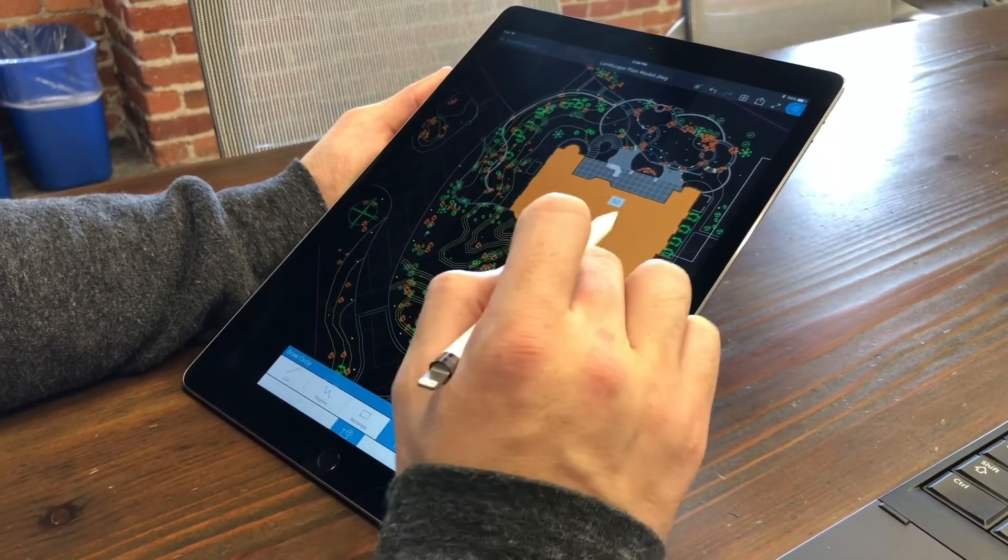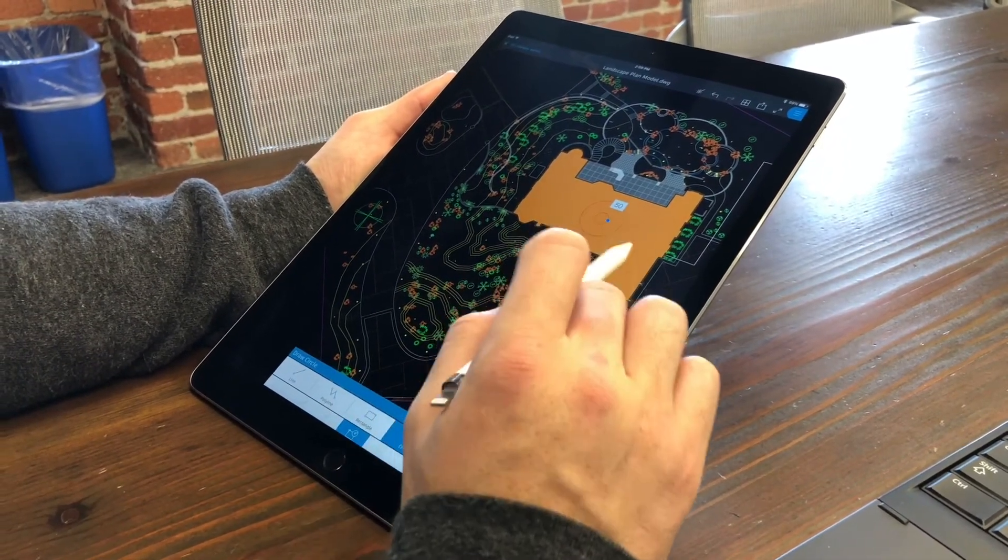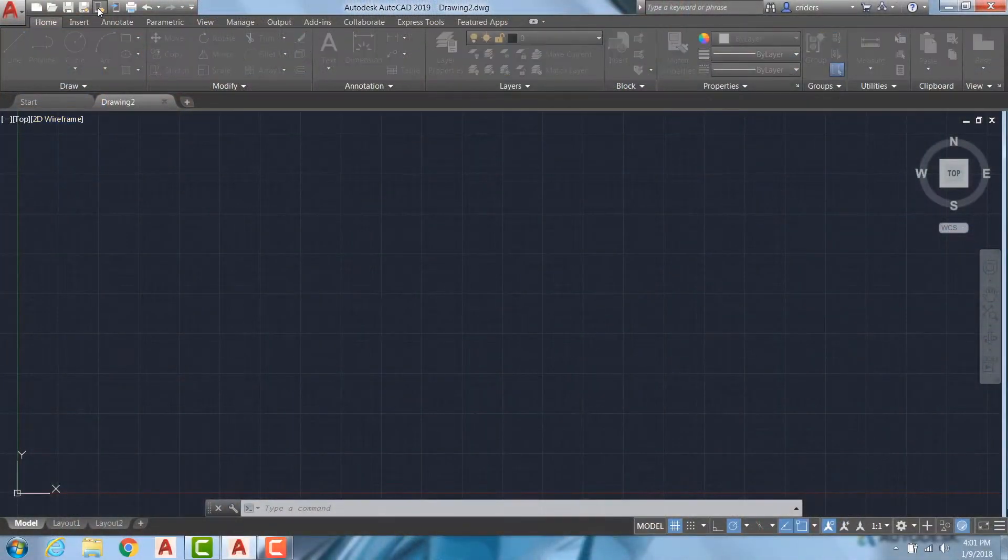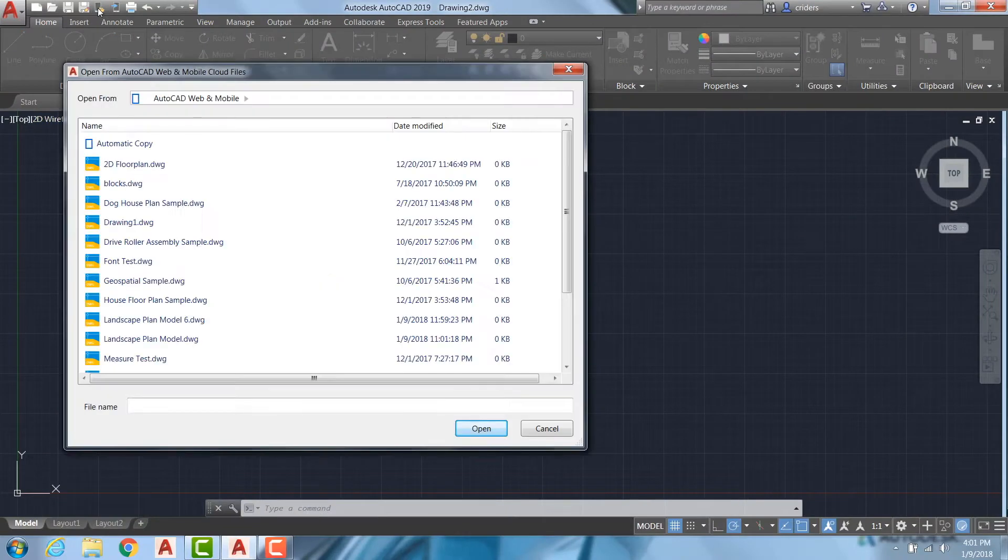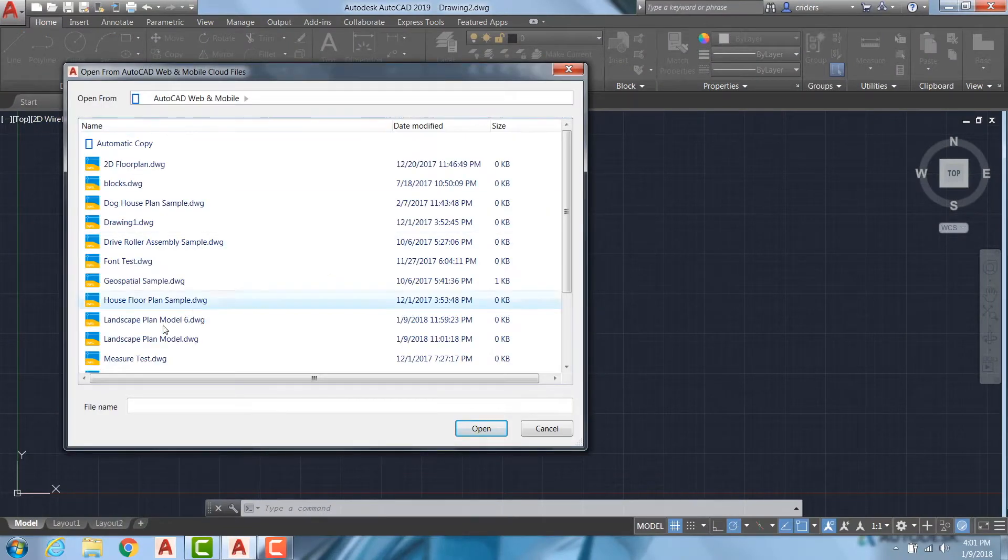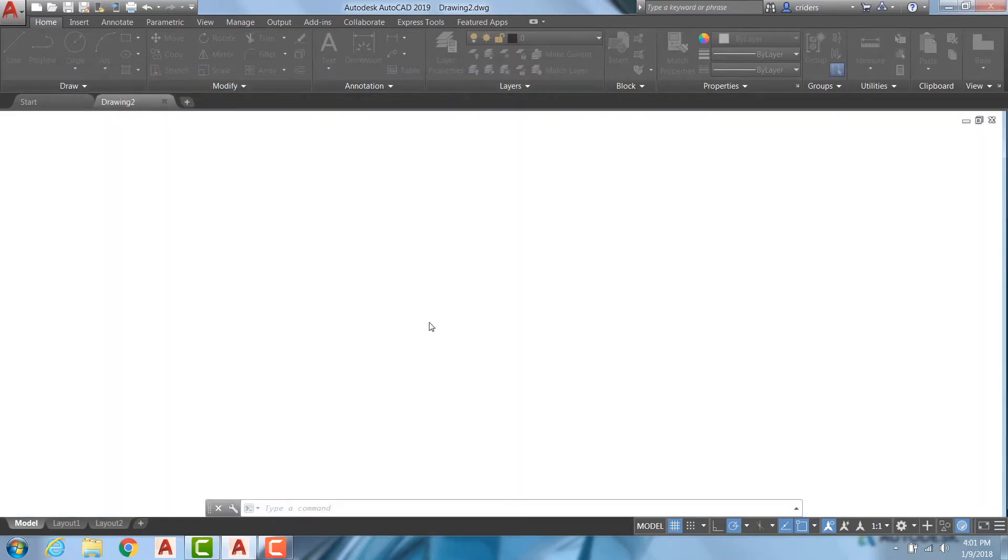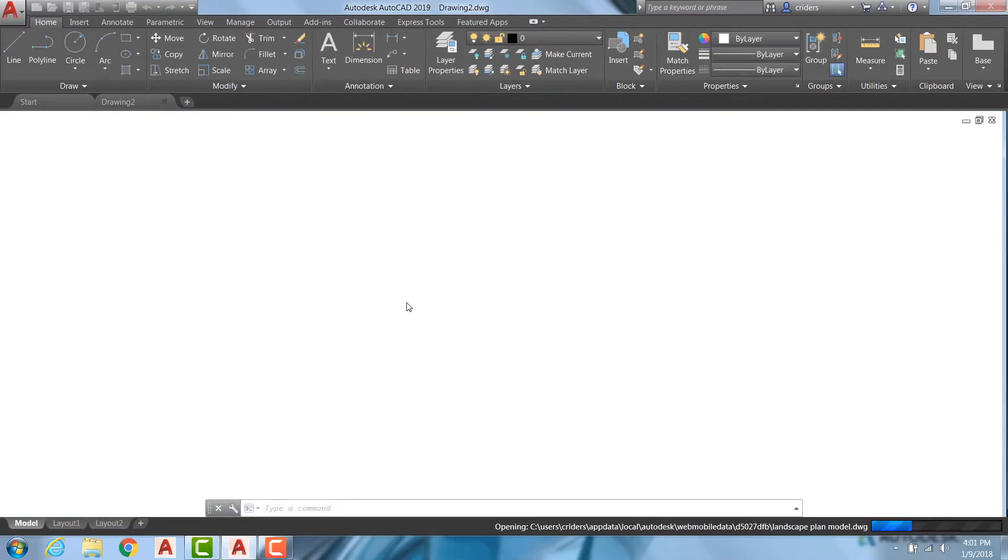To see changes I made on site, I'll select Open from Web and Mobile in AutoCAD's Quick Access Toolbar and choose the drawing I'd like to view. Edits made via web or mobile will appear in this version of the drawing.